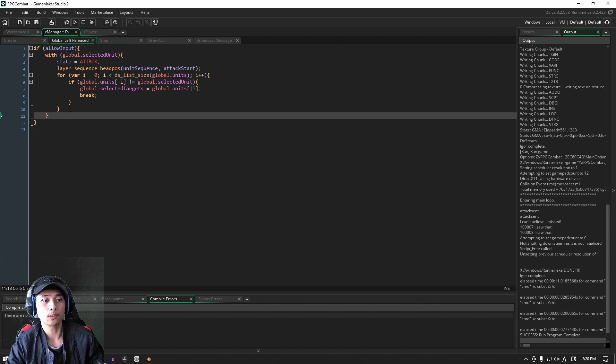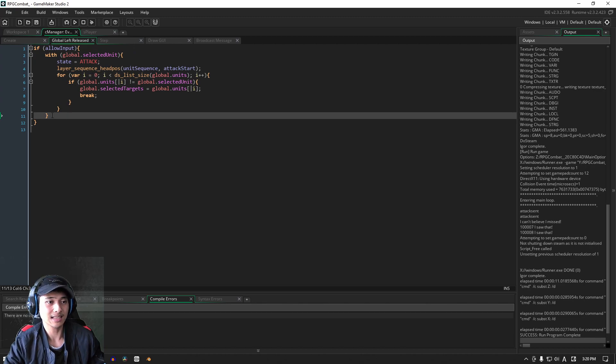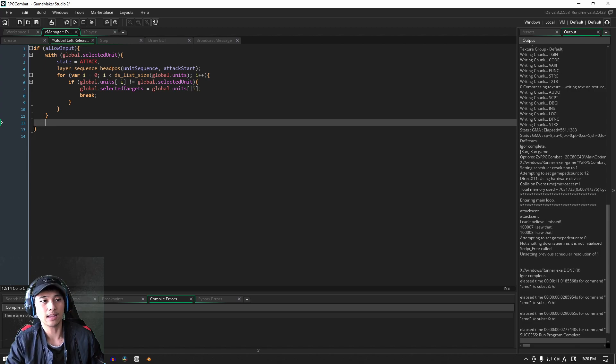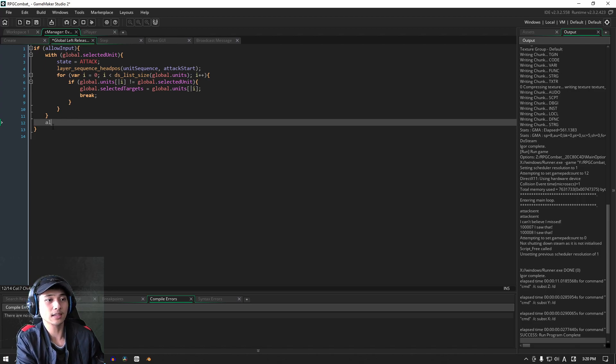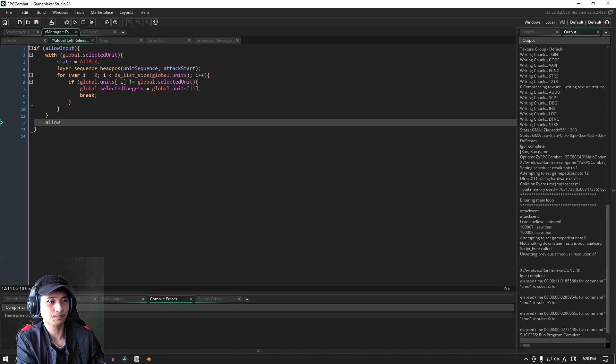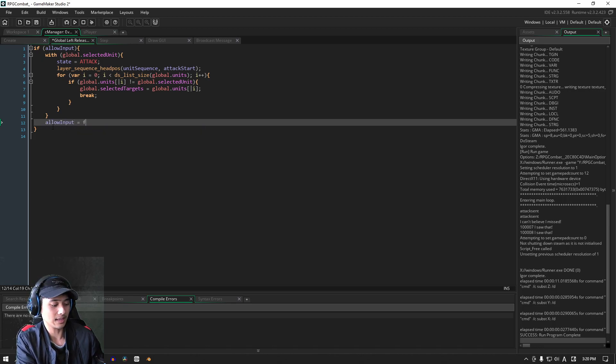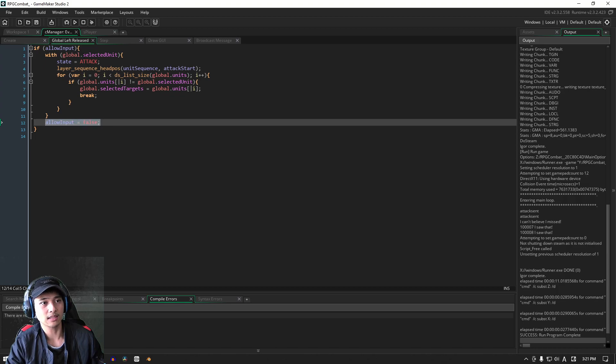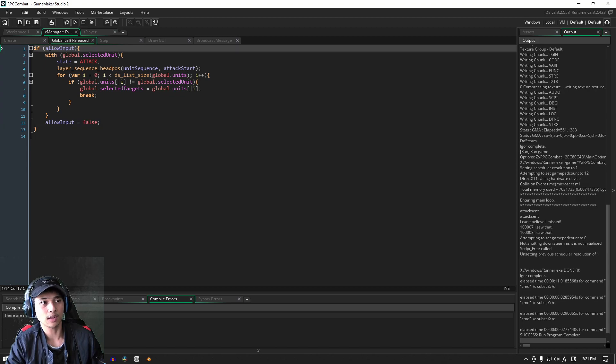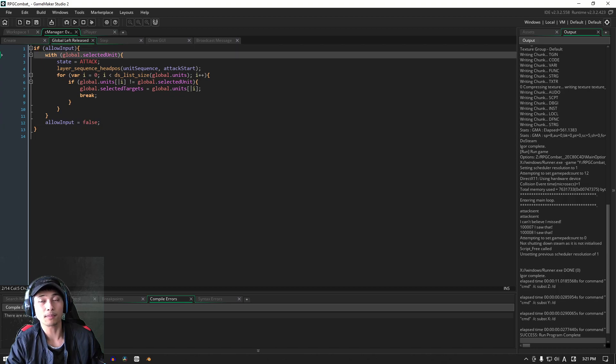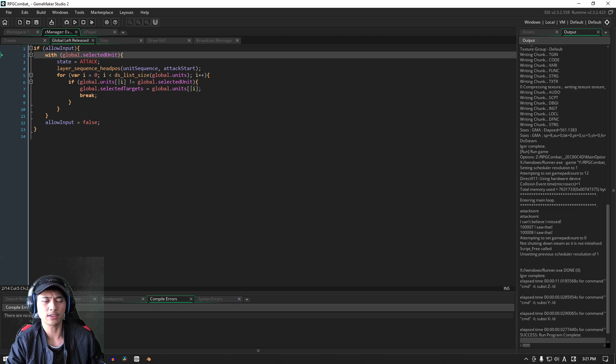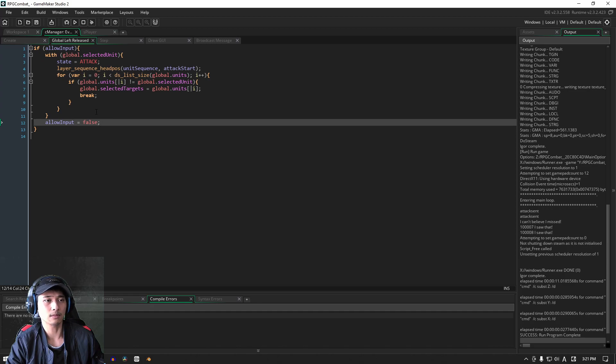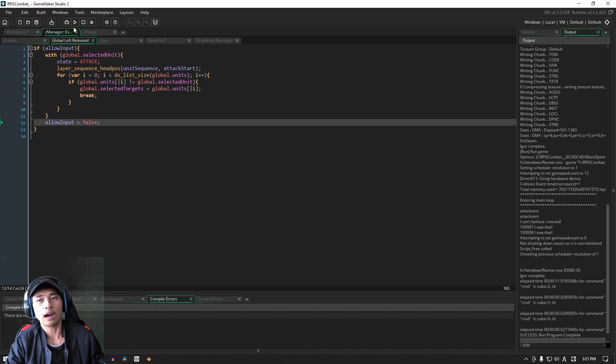So what we need to do is go back into global left released and right before the end of the code block here, we're going to set allow input to false. Now you do have the option of taking this and putting it right at the top here, right before the width statement. That's totally fine, doesn't really change anything. I'm just putting it here for readability sake, for easy navigation.